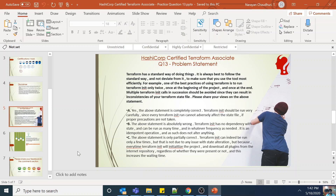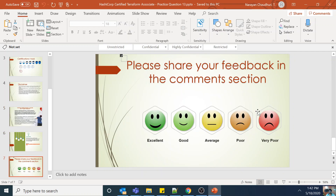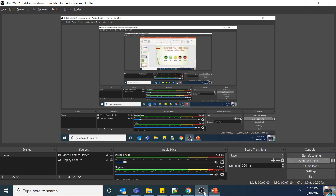So that's it for this question — fairly quick. Please share your feedback in the comment section and let me know if you need any other help. Thank you.